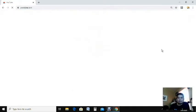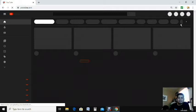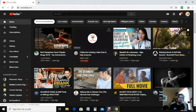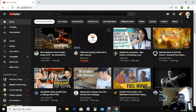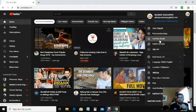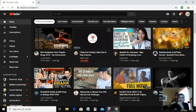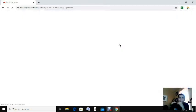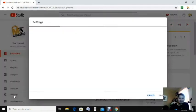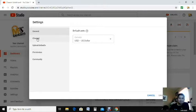So now I'm going to my channel. From my channel, I'm going to YouTube Studio. And from YouTube Studio, I'm going to Settings.